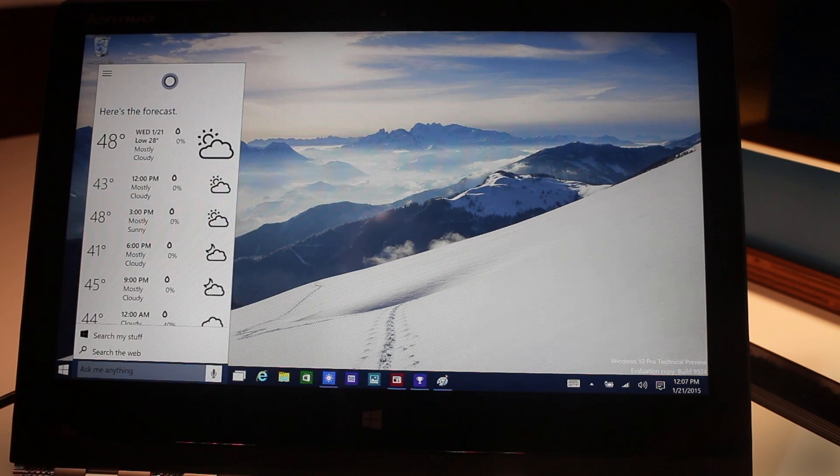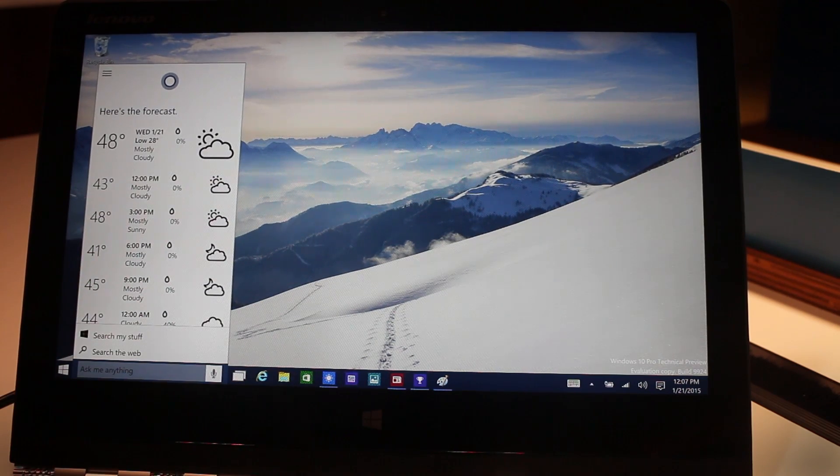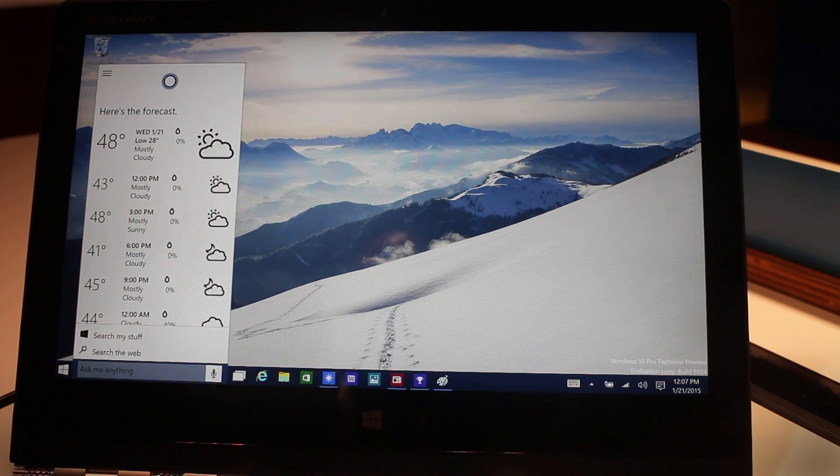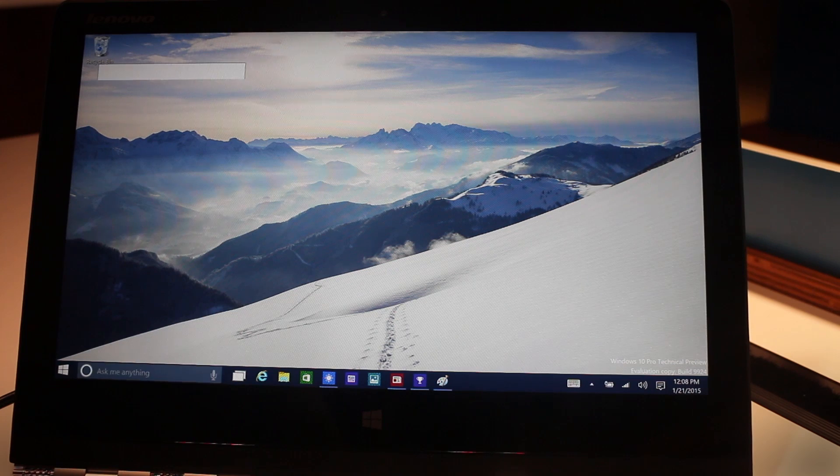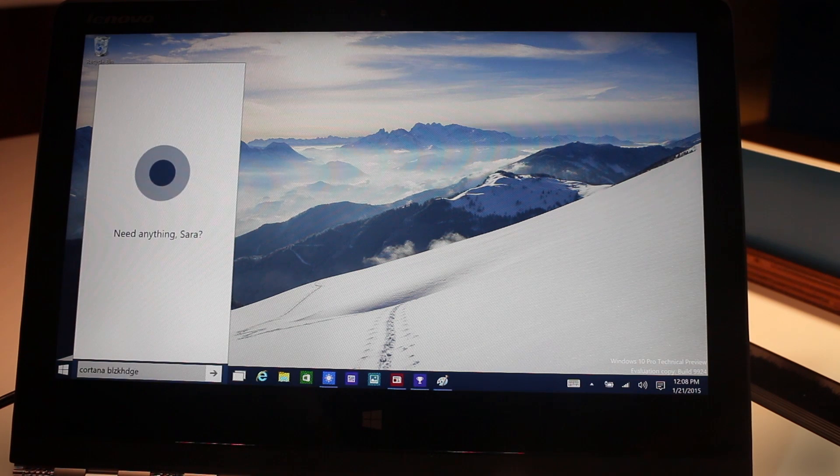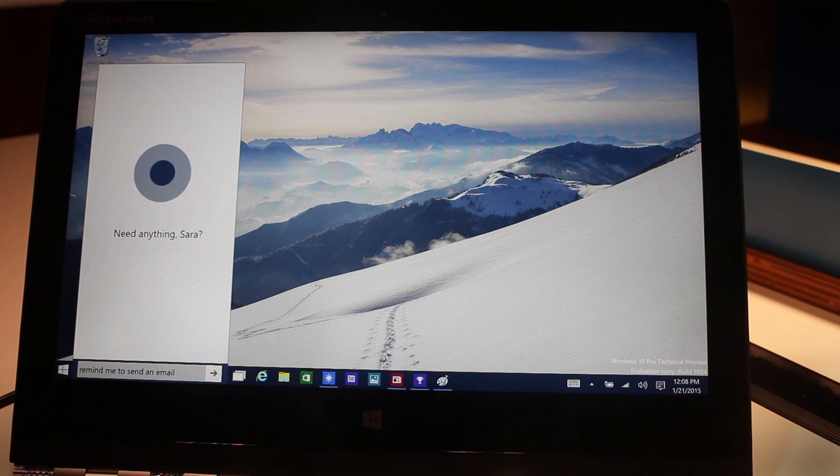We can ask for anything and we can also do a lot of other things. Hey Cortana, remind me to send an email later on today.